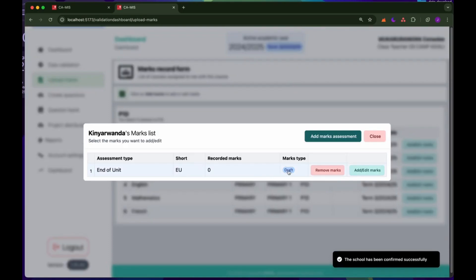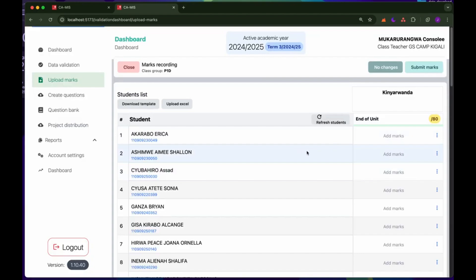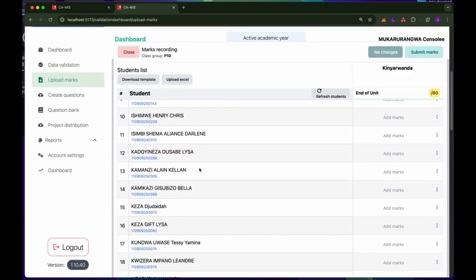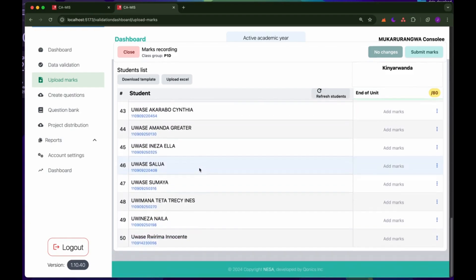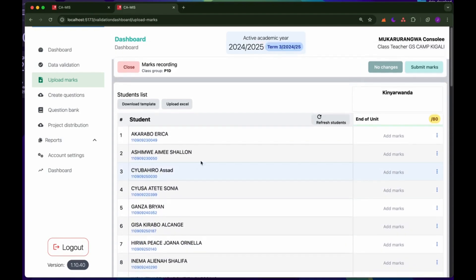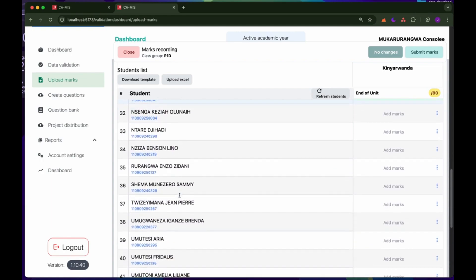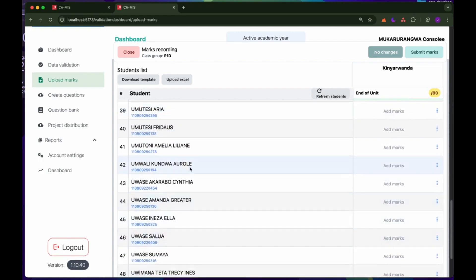The draft has been created for the end of unit for this MACs. The next thing is to click on 'Add and Edit MACs'. This will take me to the form where I will see the full list of students within this class. Please ensure that all the students in your class are listed here. If you find a student missing or a student who is not supposed to be on this list, please reach out to the head teacher so they can assist you using the data validation.